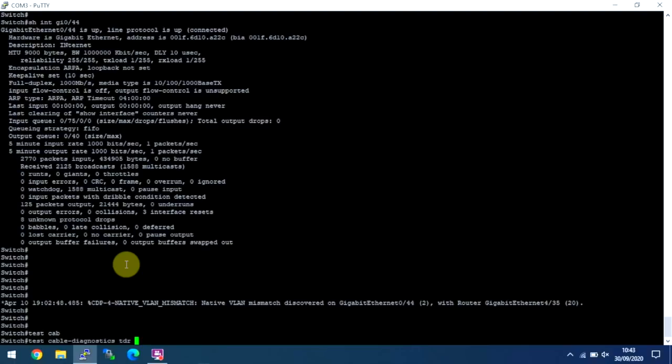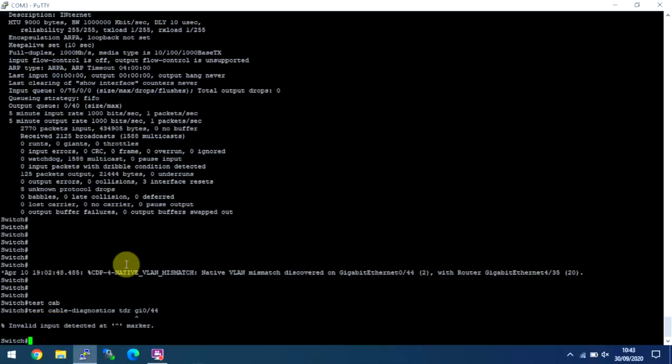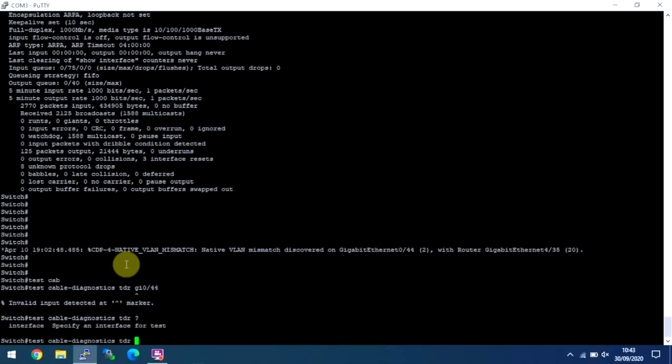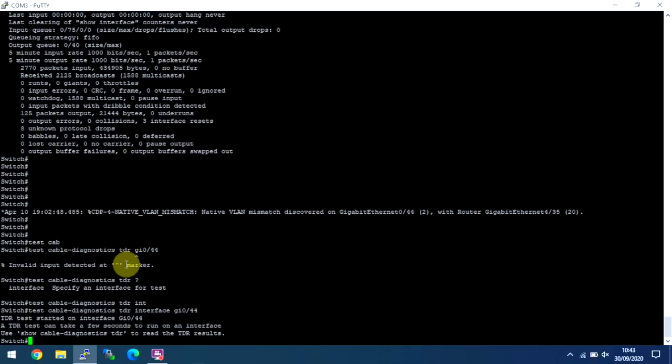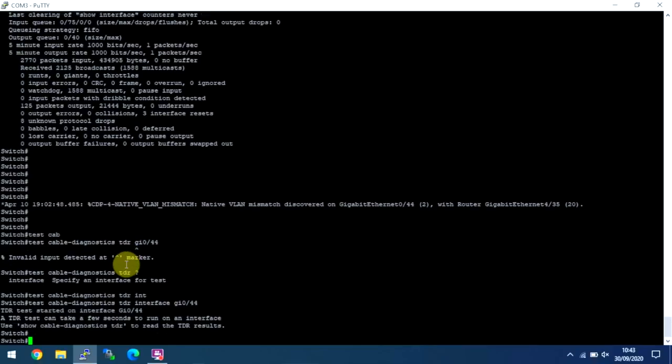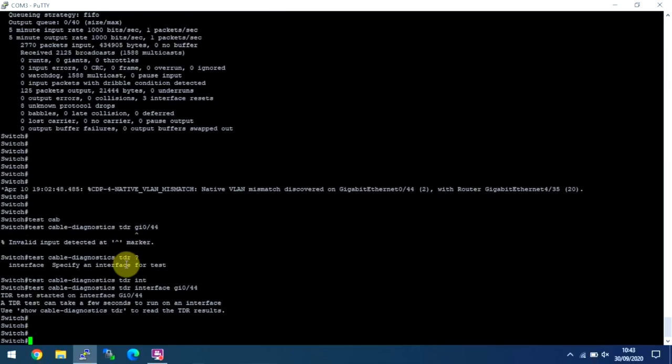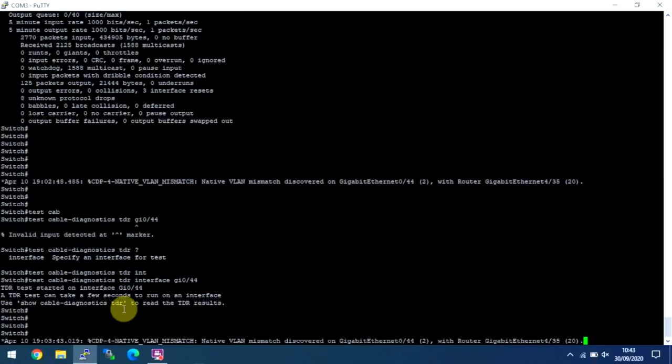So we do test cable diagnostics and we want a TDR on this one. We've got test, cable diagnostics, TDR and then we need the port. So we're on T44. It's literally telling you what it's going to do. Take a few seconds and then you can use the show cable diagnostics TDR to see the results.